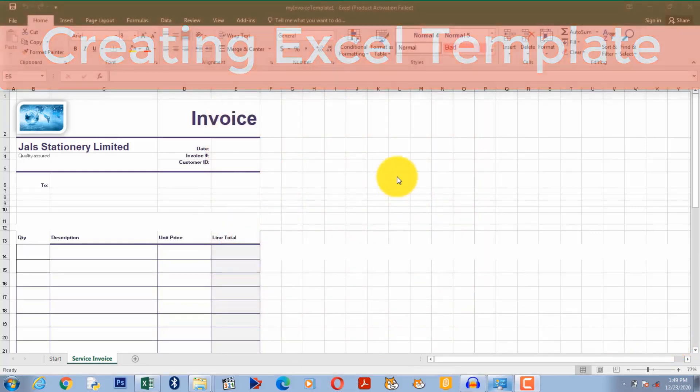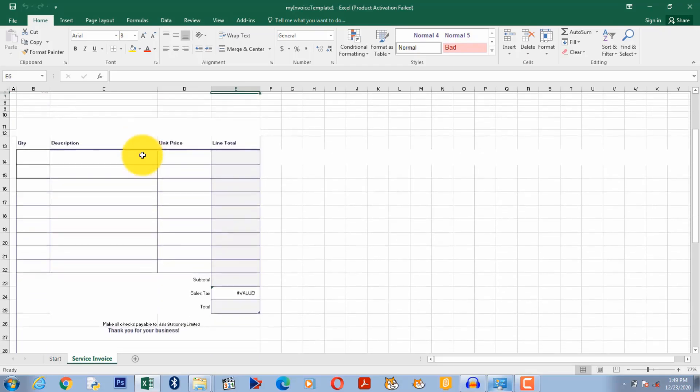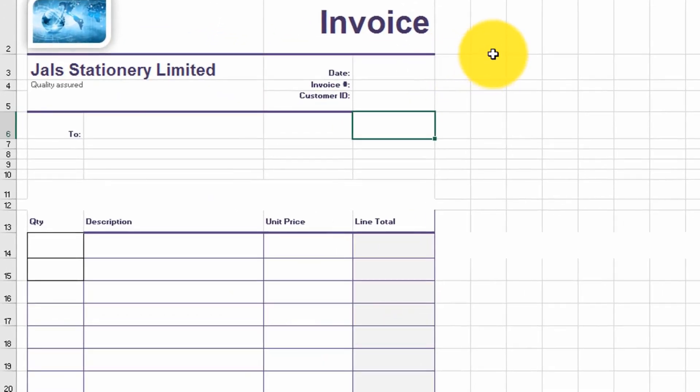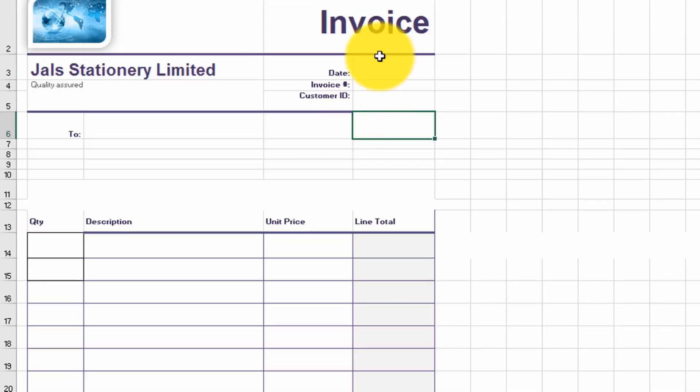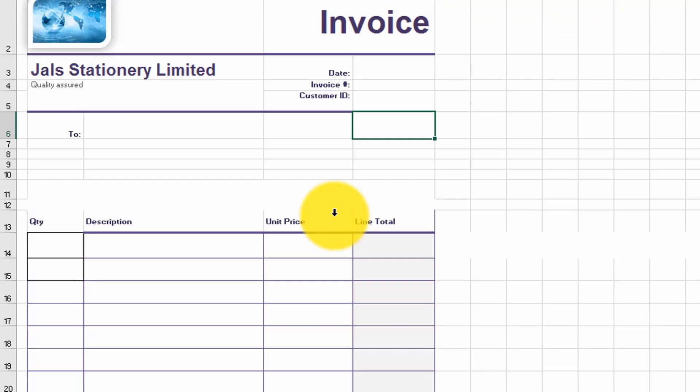I have created an invoice here and I'm about to issue it to my client. I've finished creating the invoice. I want to save this invoice as a template.